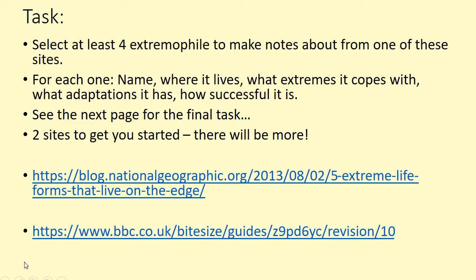Your task this week is to find at least four extremophiles and make notes about them. Before you go to the websites, look at the next page to see how you're going to present it — bear that in mind so you get enough information. I've provided two websites to get you started. The bottom one is BBC Bitesize, which gives you the level of information needed for GCSE. The one above is National Geographic, which provides information about some really weird and wonderful extremophiles.